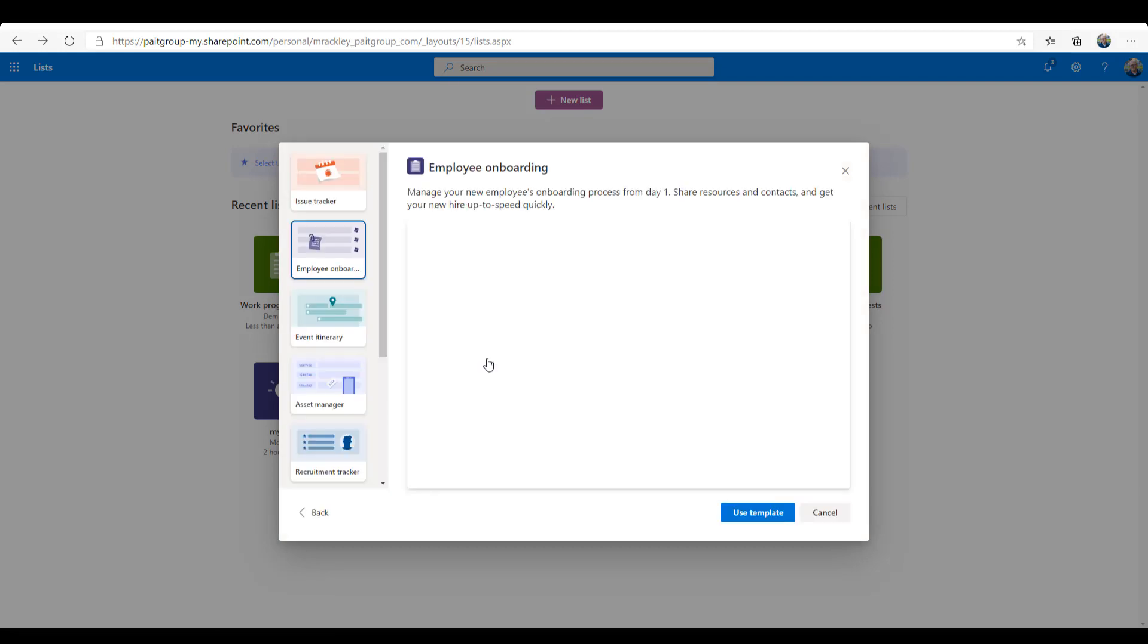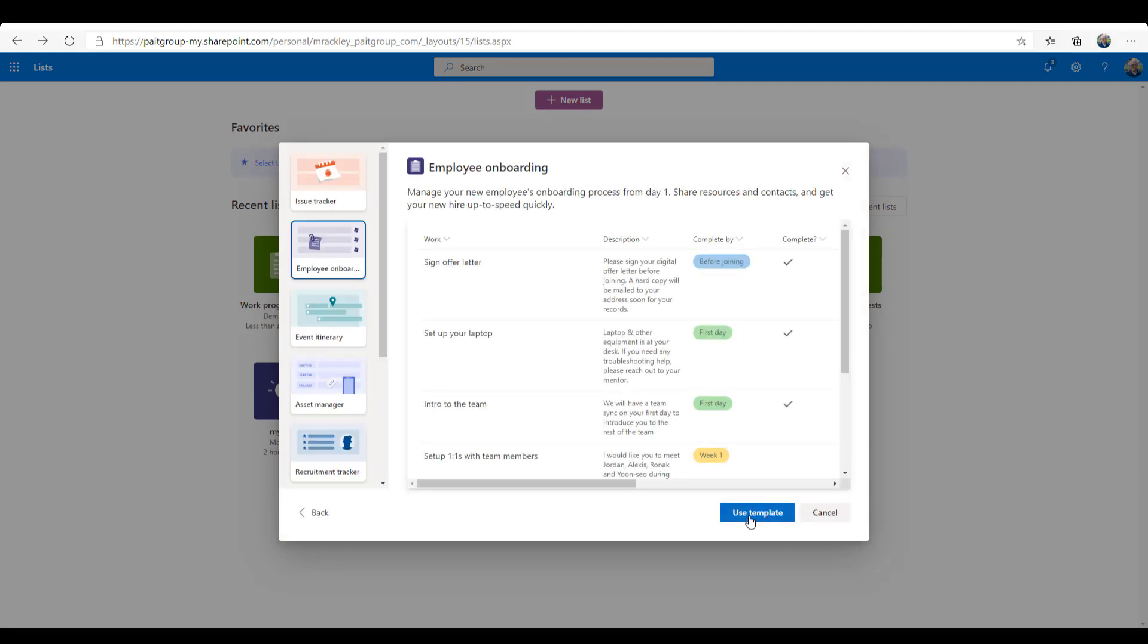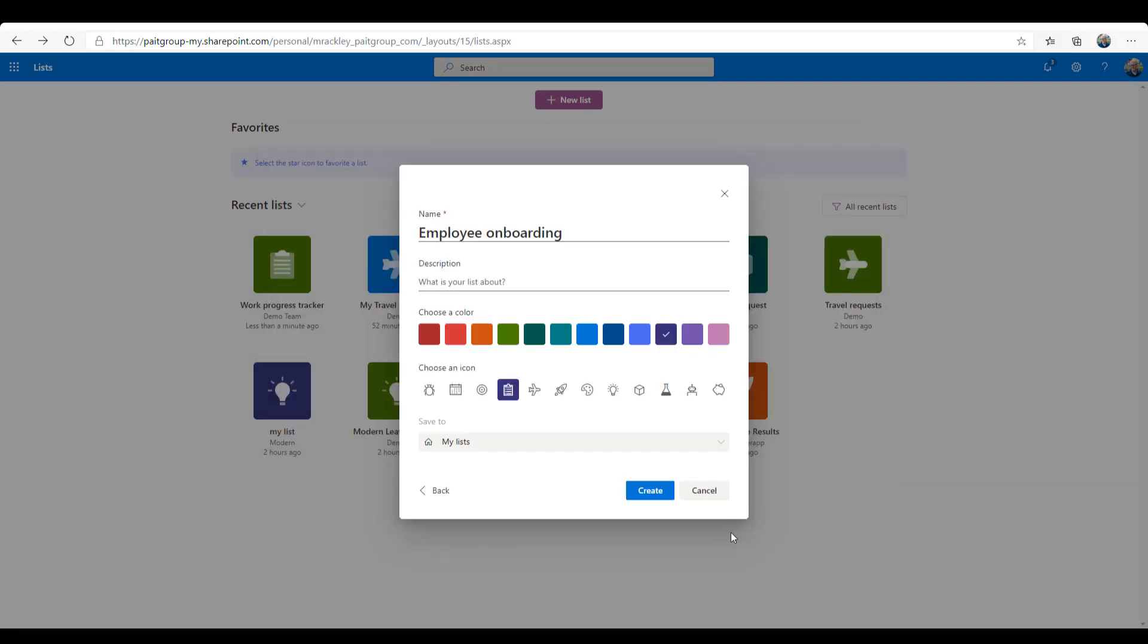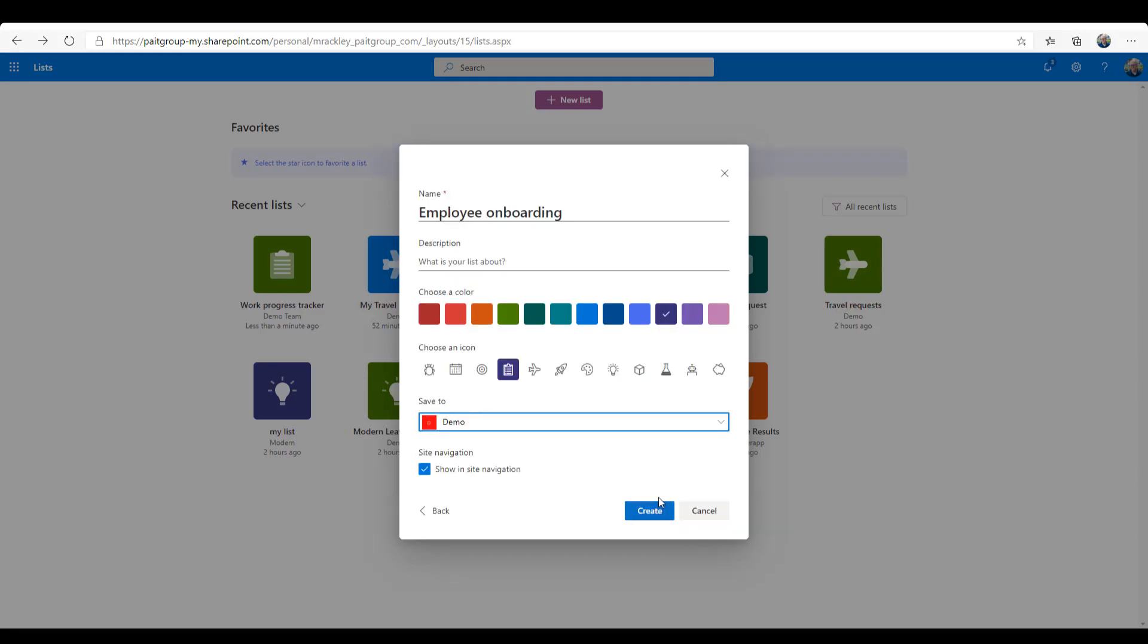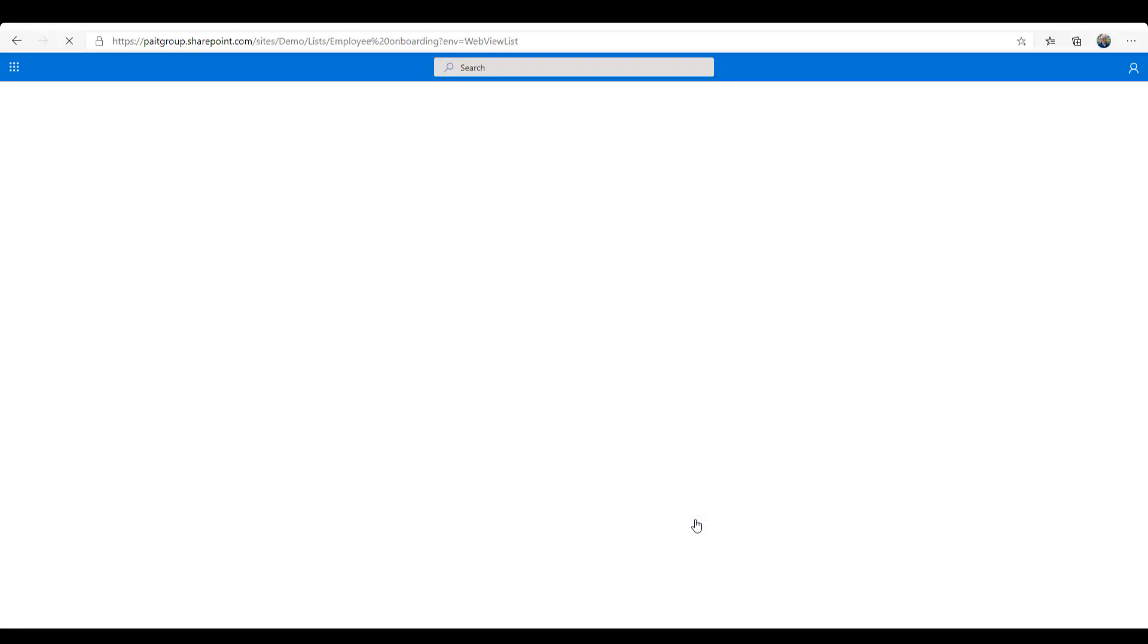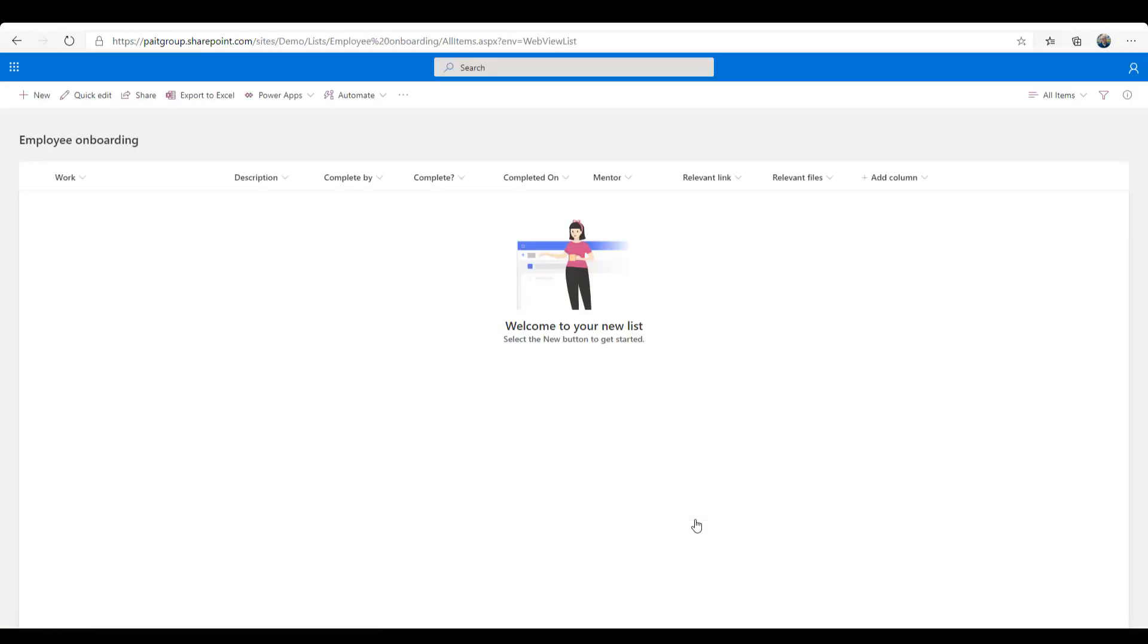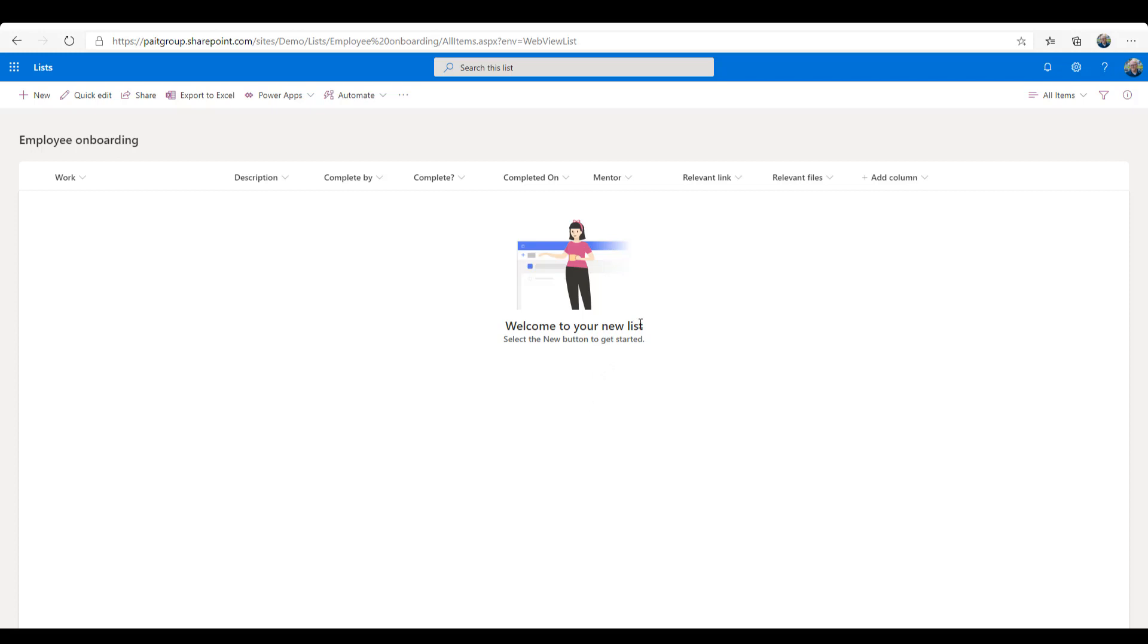So I'm going to choose my demo SharePoint site and create it there. So now it's taking us to our SharePoint site with our list. And you can see again, this is by the URL, this is just my SharePoint site. If we go into my site contents, you'll see there's a SharePoint site.